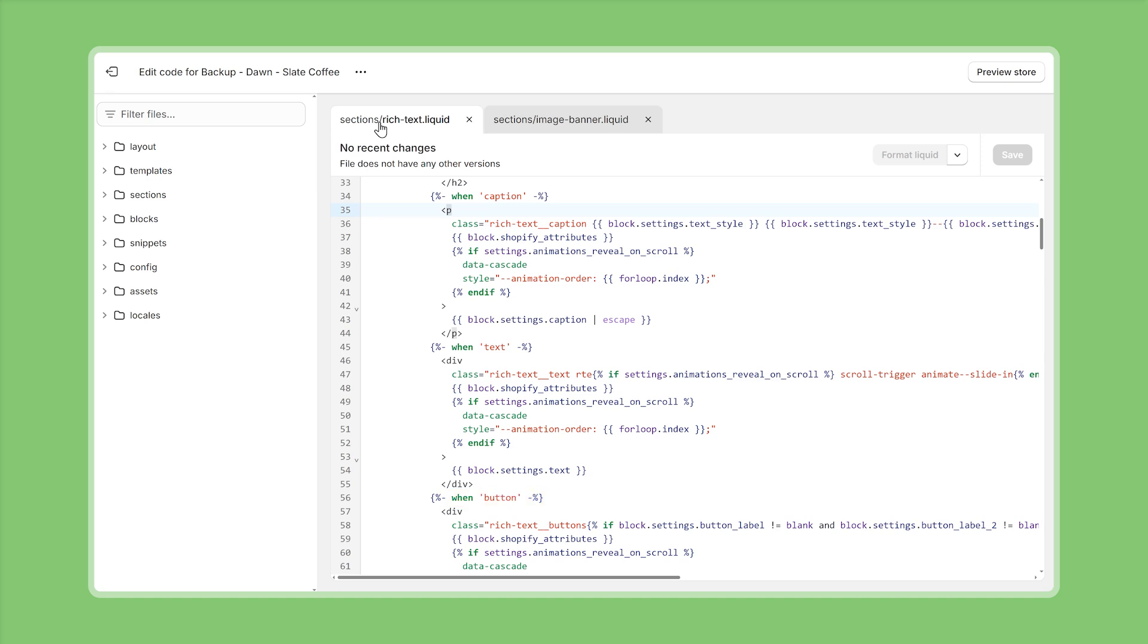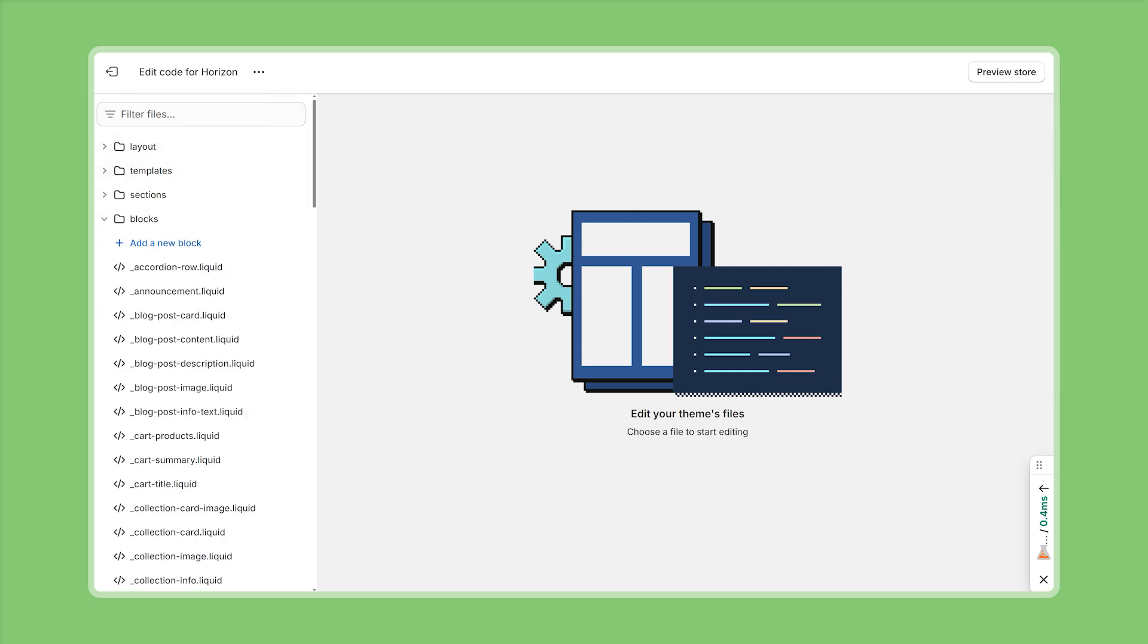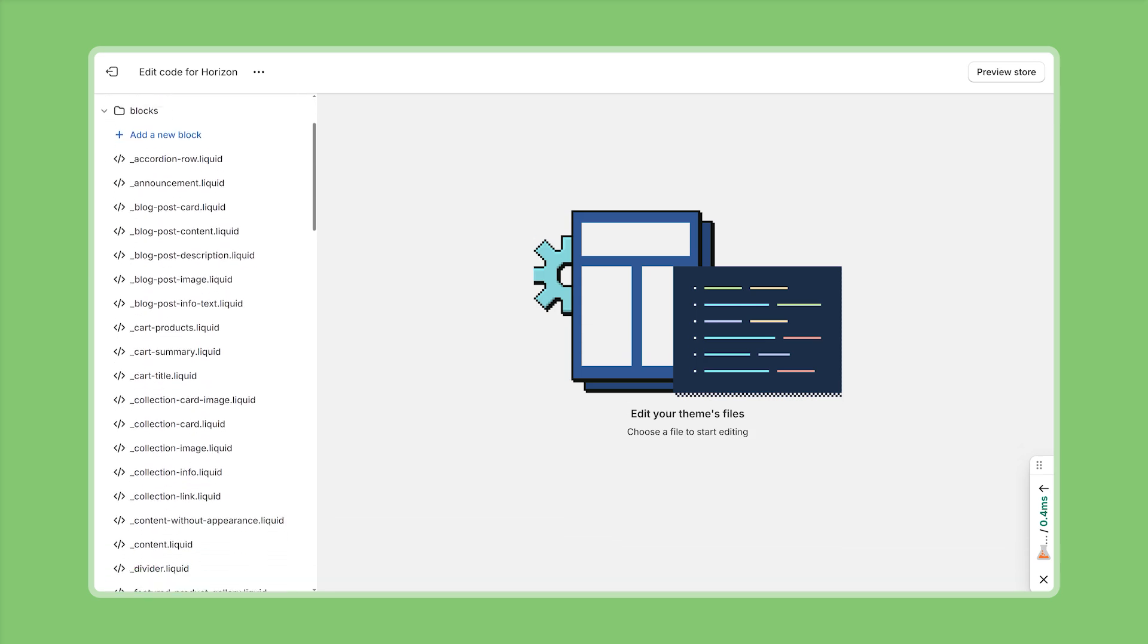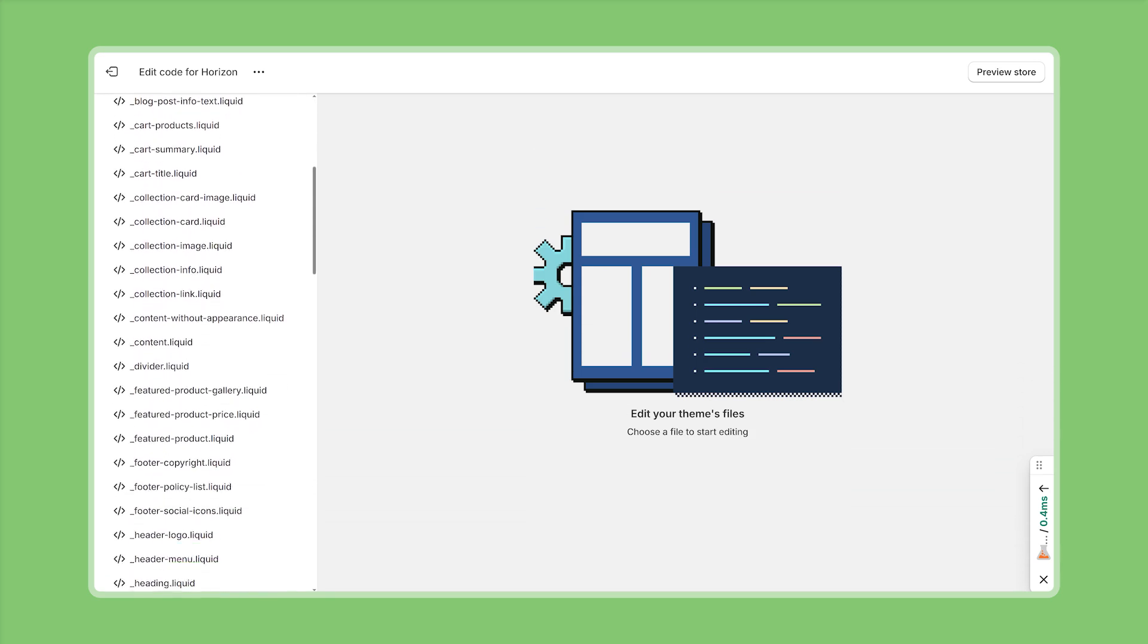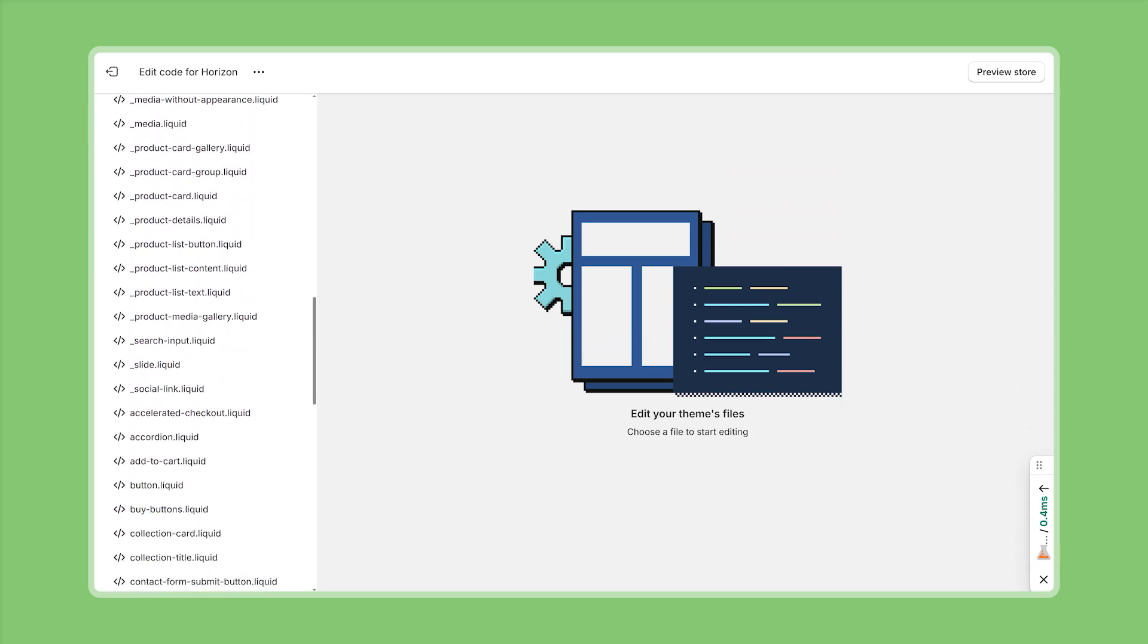So this means we end up with a bit of duplicated code and it also becomes harder to maintain if we use similar elements across multiple sections. Now switching over to the new Horizon theme in order to achieve decoupling of all the theme blocks and section files we now find a new folder called blocks and inside this folder we find all the theme blocks that are available on Horizon per default.